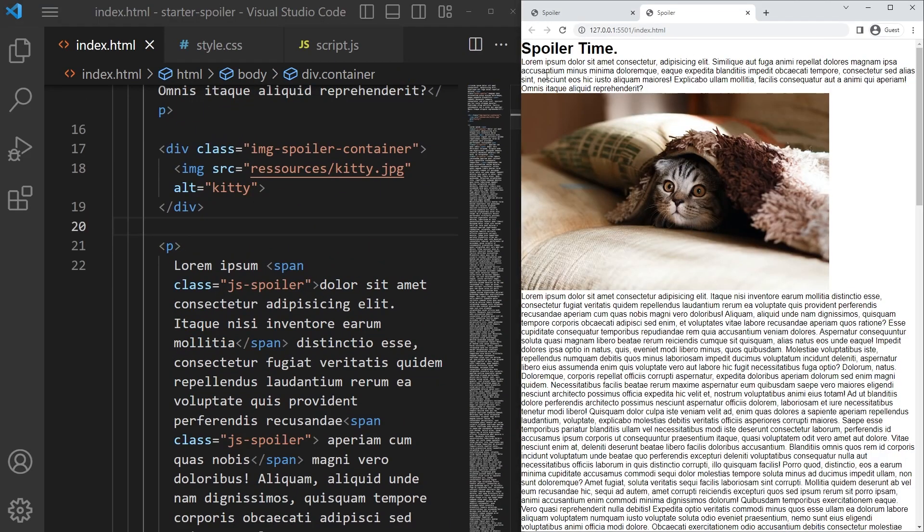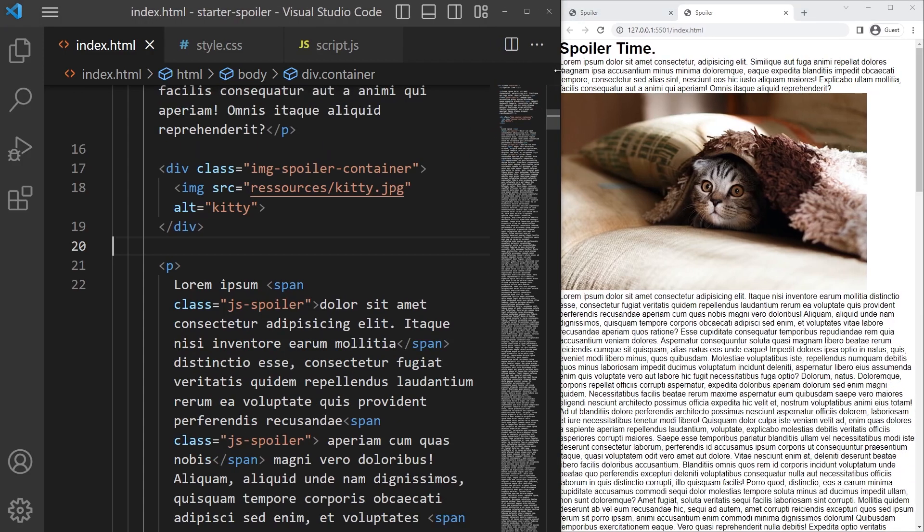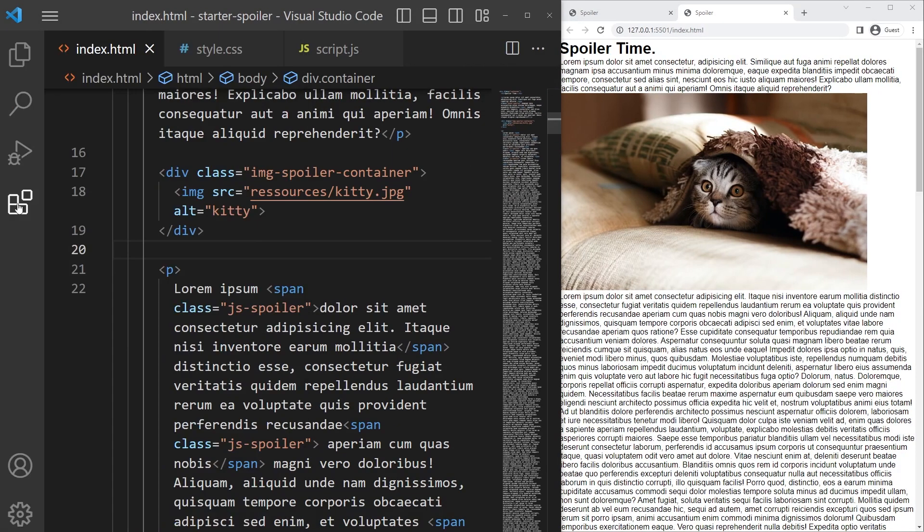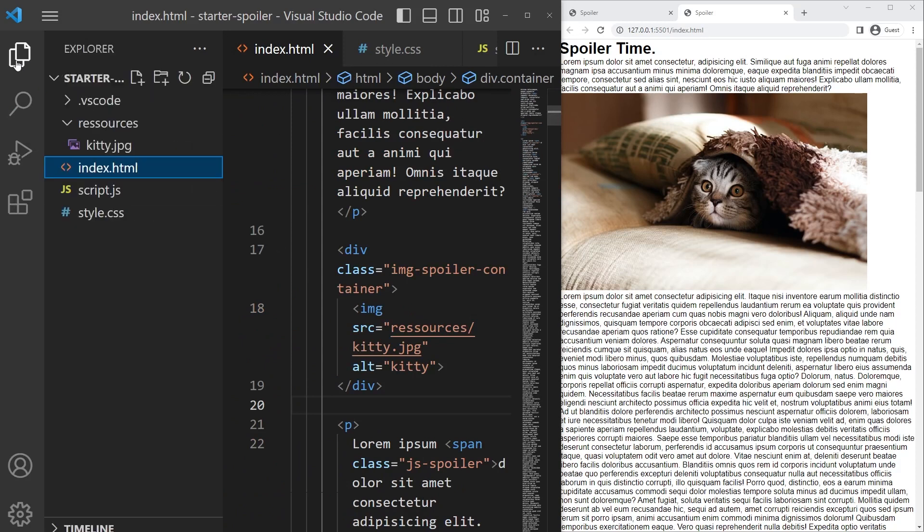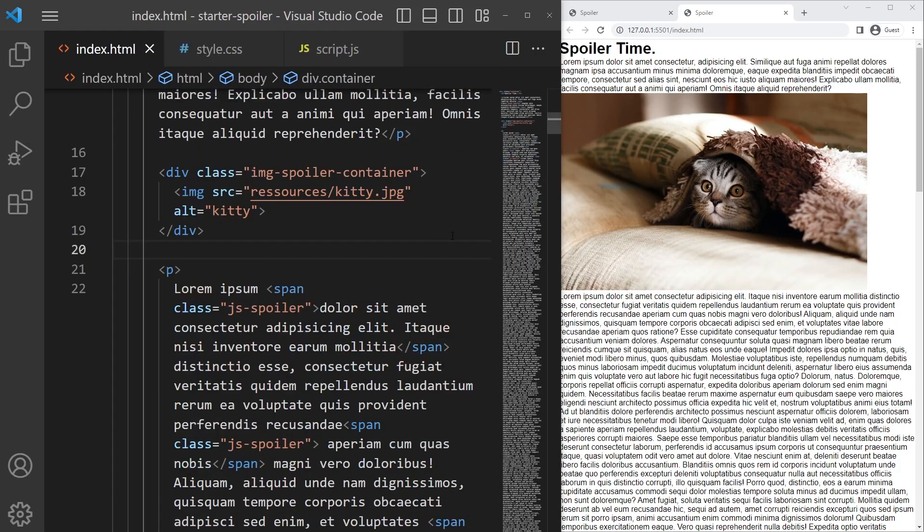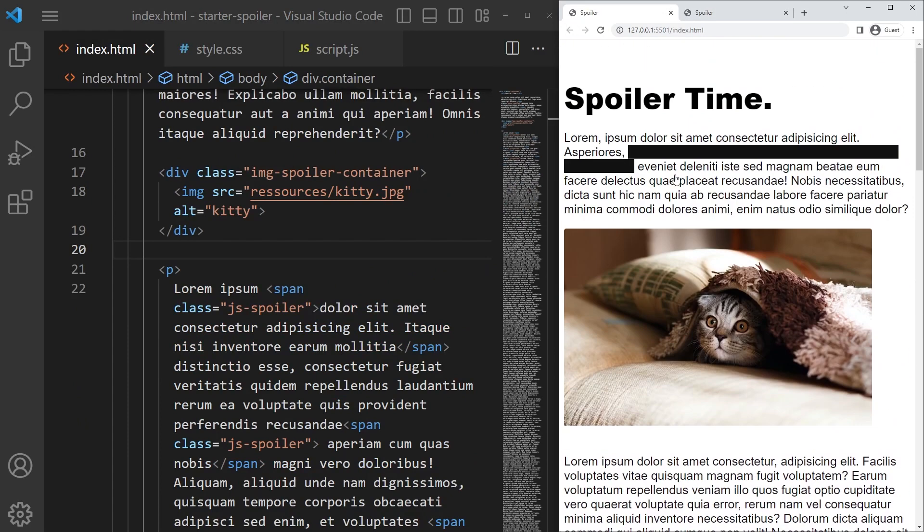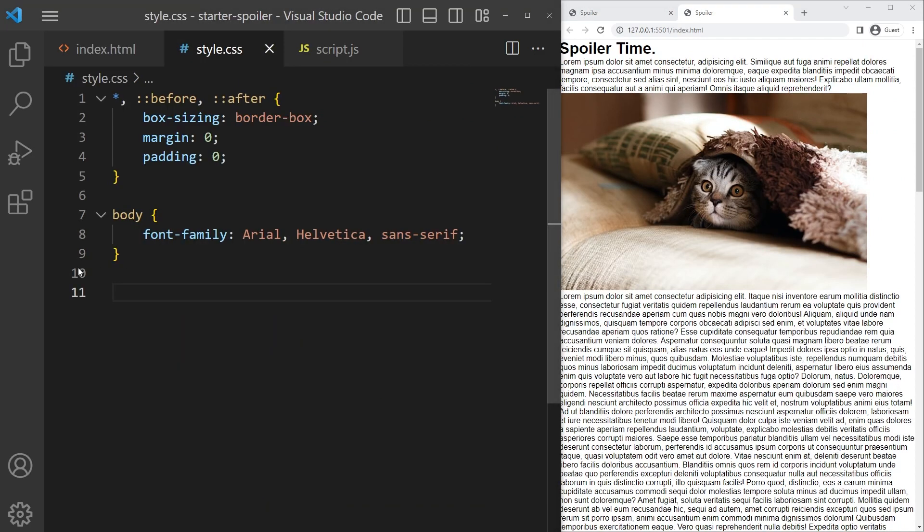You just have to right click, open with live server. This is an extension right there that you need to install if you want to do it. So it's kind of great but it's not looking like that yet, so we need to style it. Head over to your CSS.